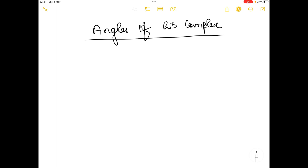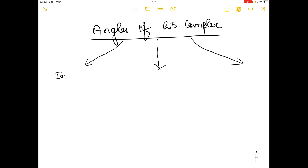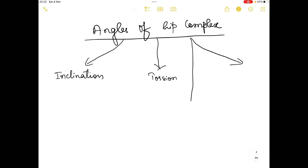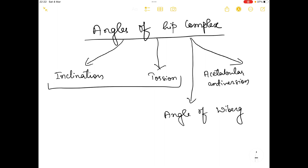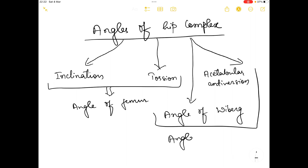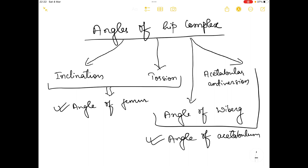There are four angles in the hip complex. The first one is angle of inclination, the second one is angle of torsion, the third one is angle of Viberg, and the fourth and last one is acetabular anteversion angle. The angle of inclination and angle of torsion we will study under the angle of femur, and the other two come under the angle of acetabulum.